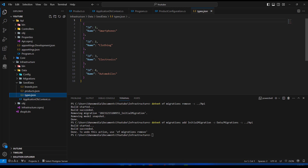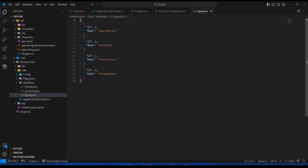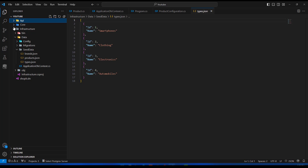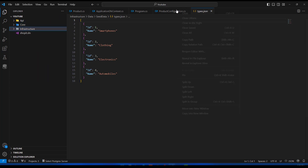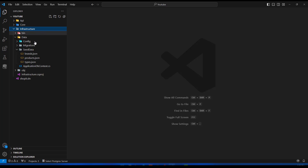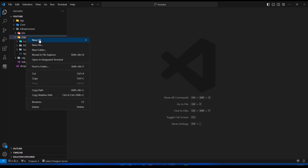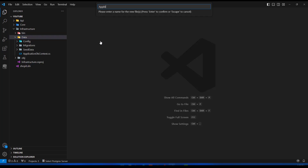I'm going to clear my terminal, close it, and minimize things to have a clean workspace. The thing we're going to do now is add the class that will help us perform all this seeding. It will live alongside our ApplicationDbContext in the infrastructure project, inside the data folder. I'm going to create a new C# class and call it ApplicationDbContextSeed.